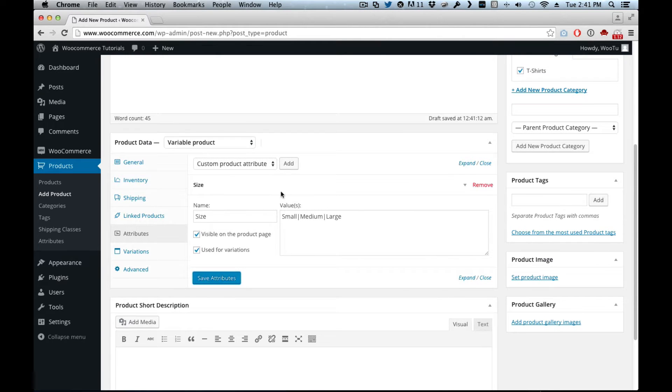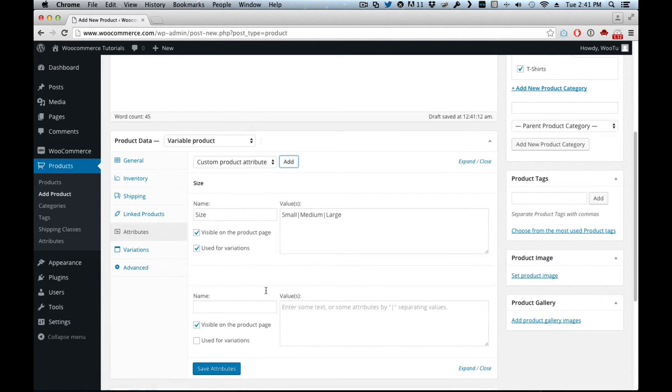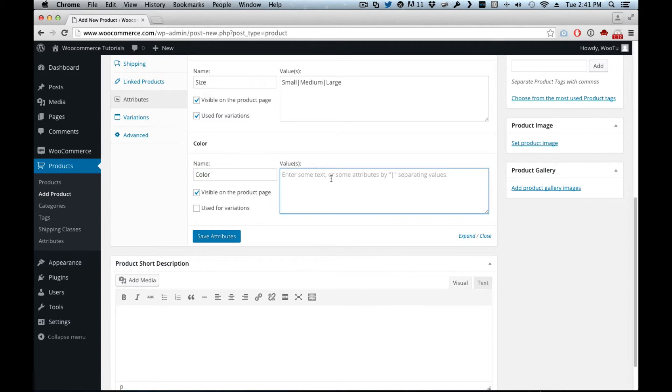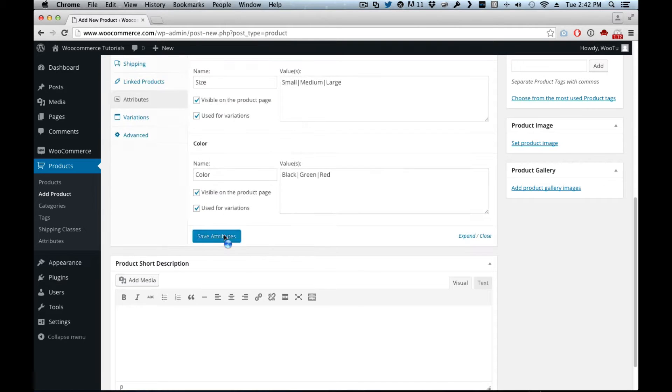I'm going to add a new one and let's say color. And then in color I'm going to add three different colors: one is black, the other one is going to be green, and red. Here's the variation, save attribute.